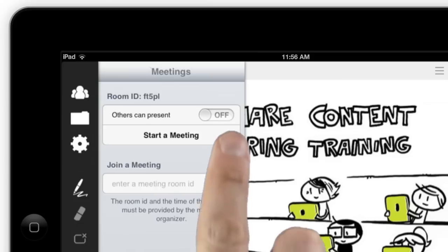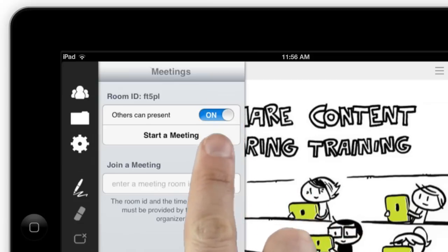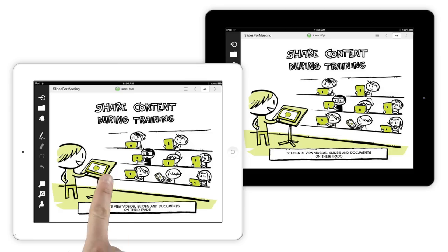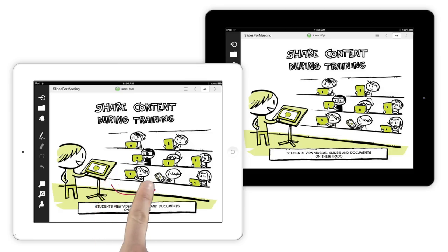If you turn on Others Can Present when starting your meeting, your attendees can even participate, making MightyMeeting a great tool for brainstorming sessions, classrooms, or collaborative presentations.